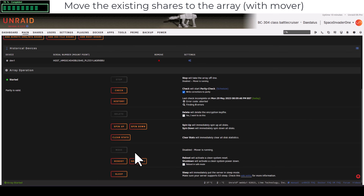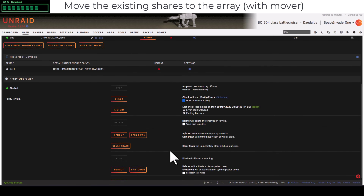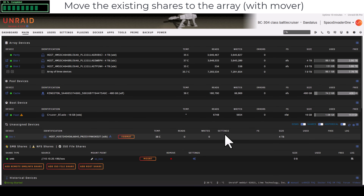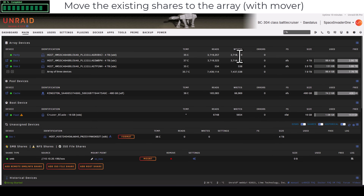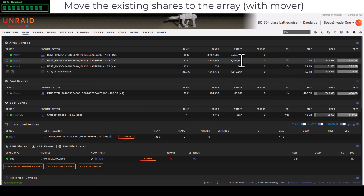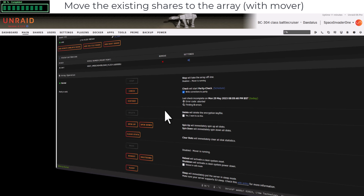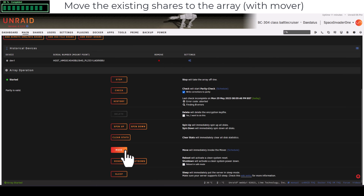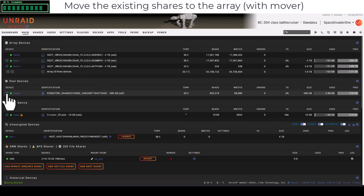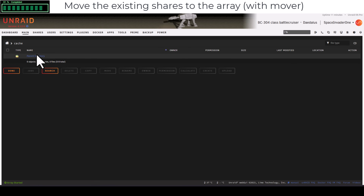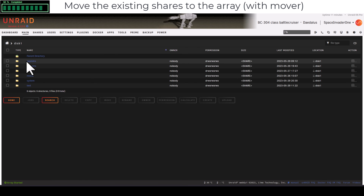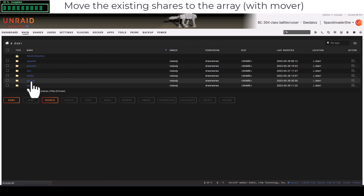With those services stopped, all data can now move. Go to Main, scroll down and click Move. Let mover run — it may take a while with a lot of files. We can see the reads from the cache drive and writes going to the array disks, about 74 GB to move. Once mover completes the button is no longer greyed out, and checking the cache drive confirms there are no folders — all data has moved to the array.